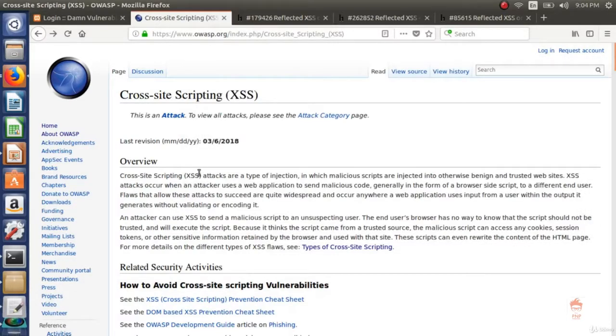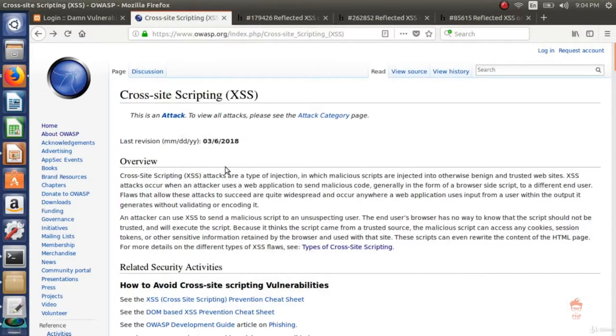First, what is cross-site scripting? I'll explain while giving you a demo using DVWA.